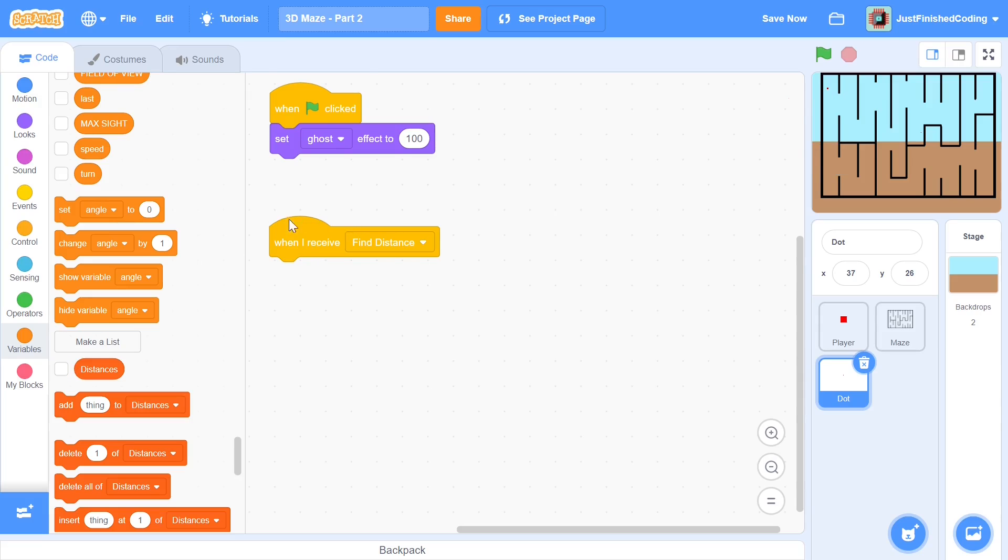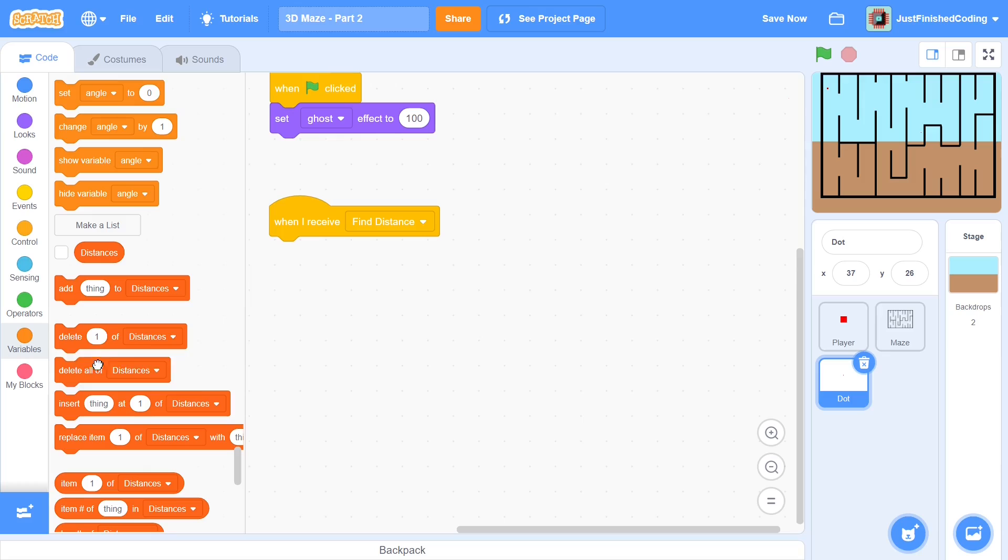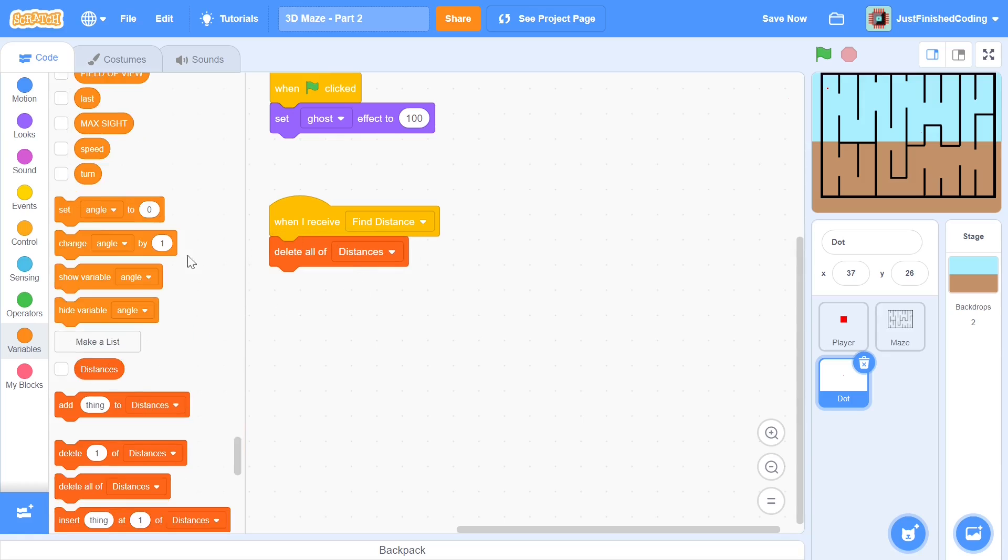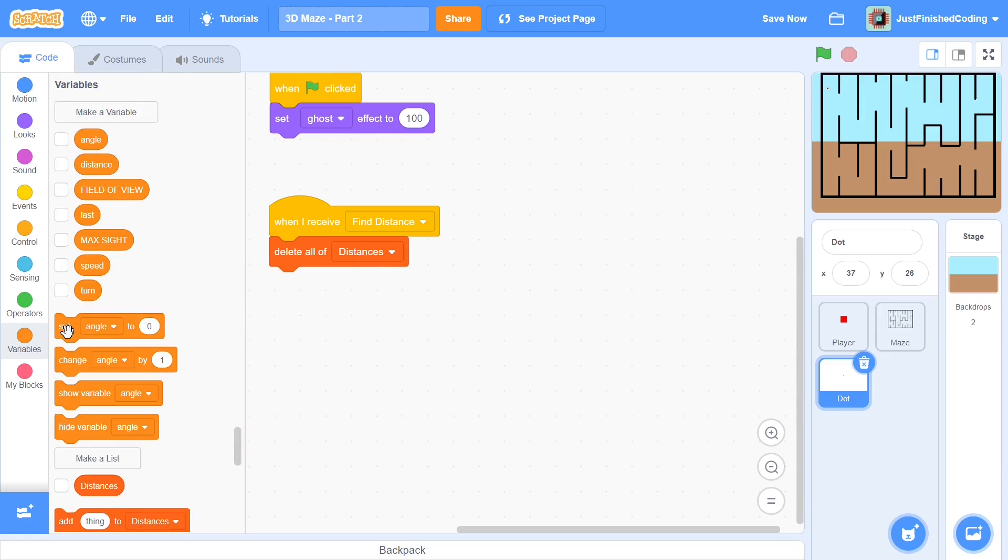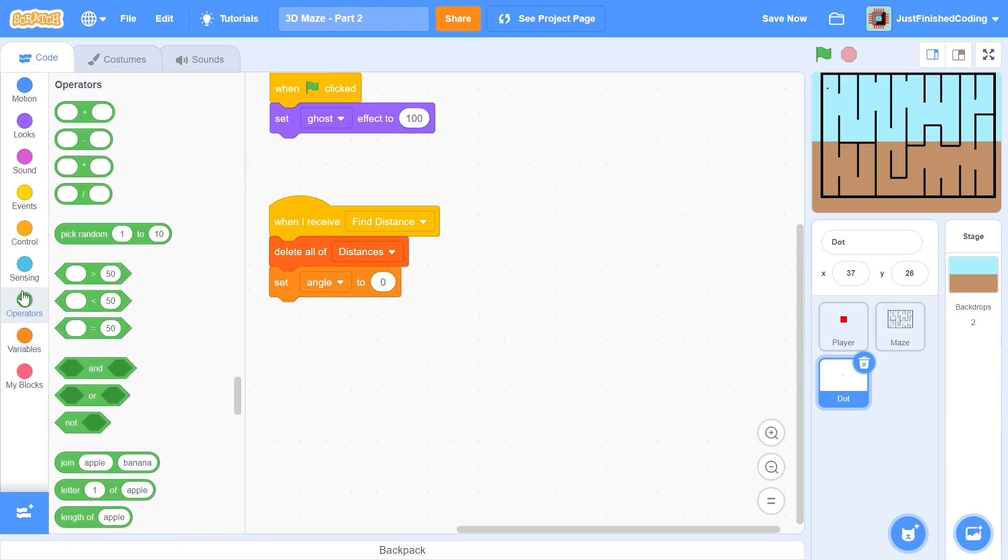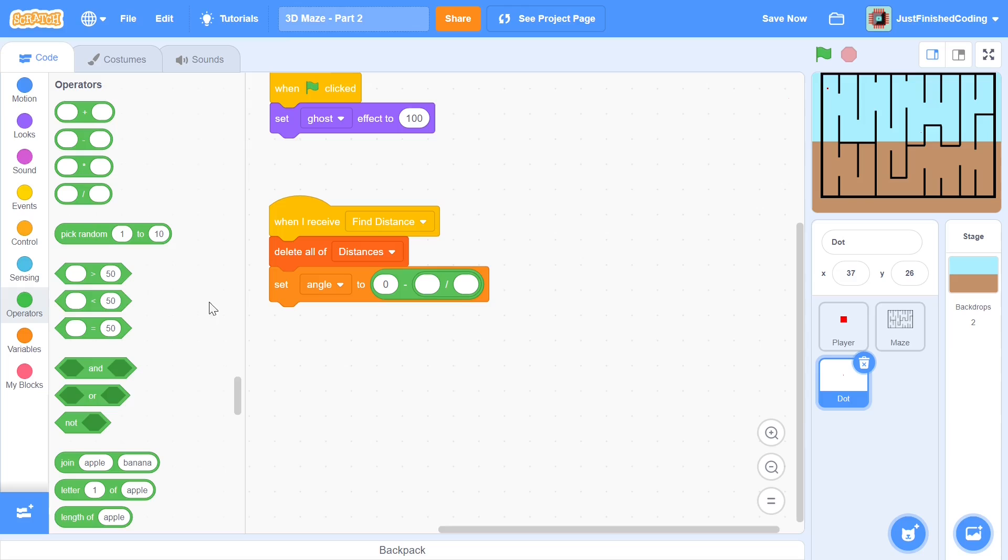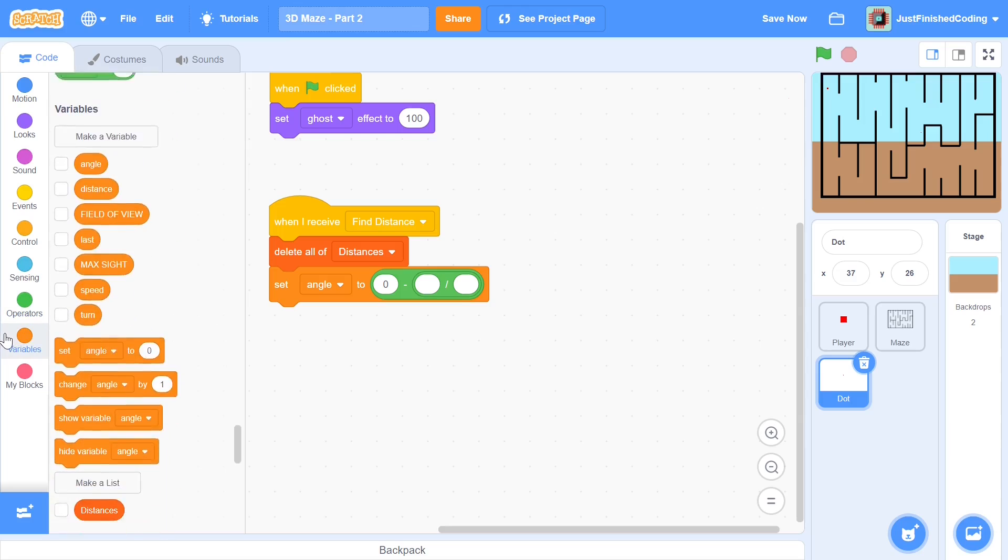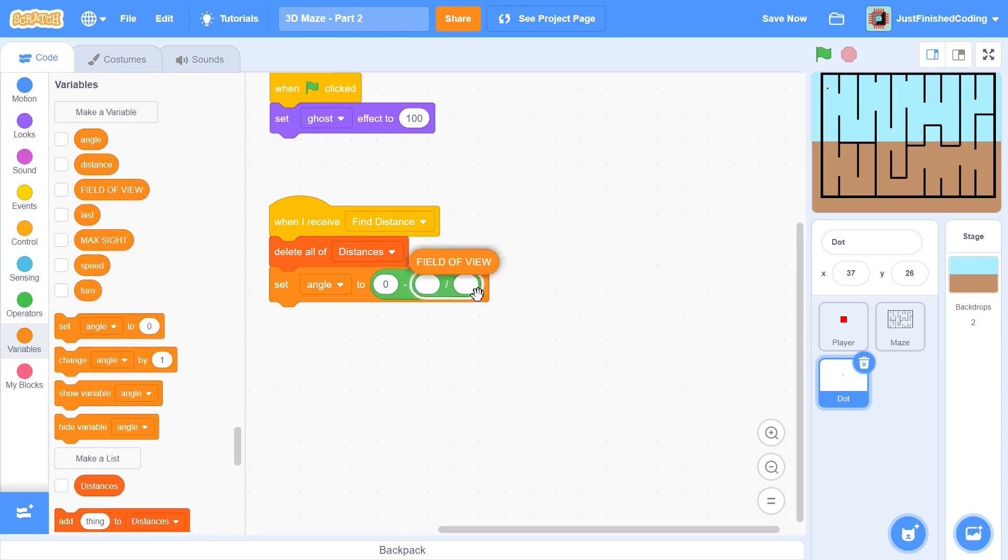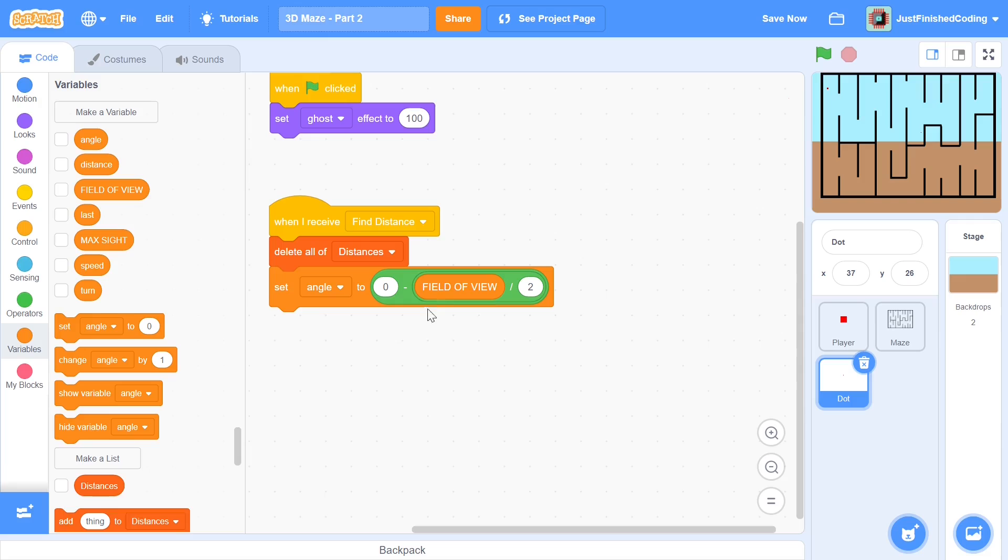So when we receive find distance each and every time I will delete all of distances and what I will do here is I will set angle to and now we can head over to the operators and grab a minus and say 0 minus and then divide it by saying field of view divided by 2.